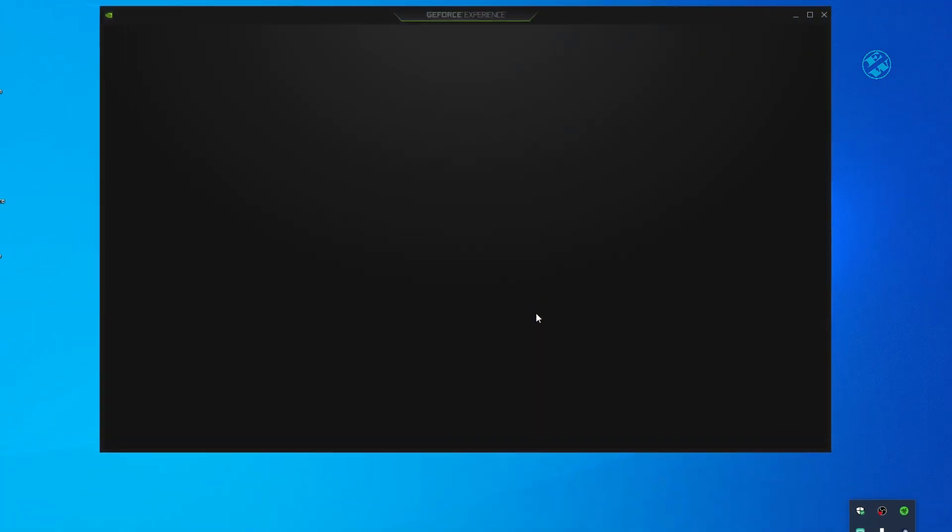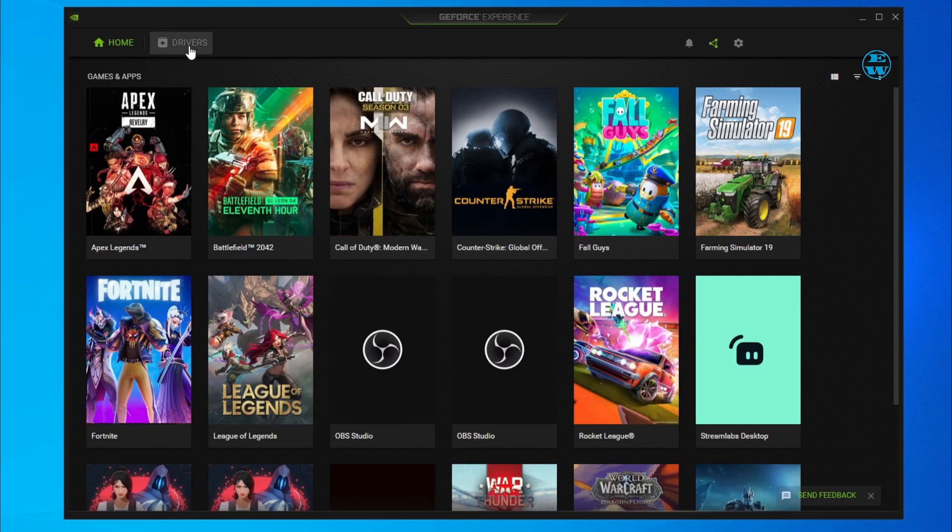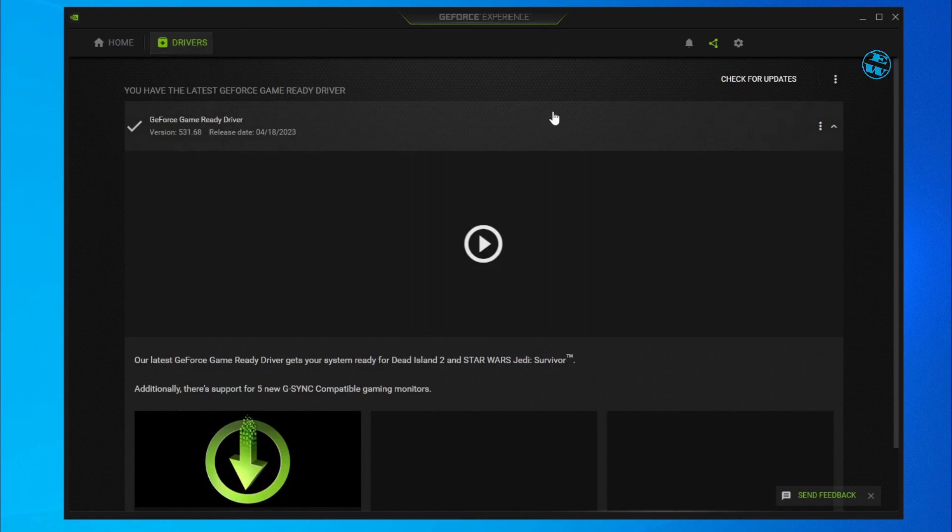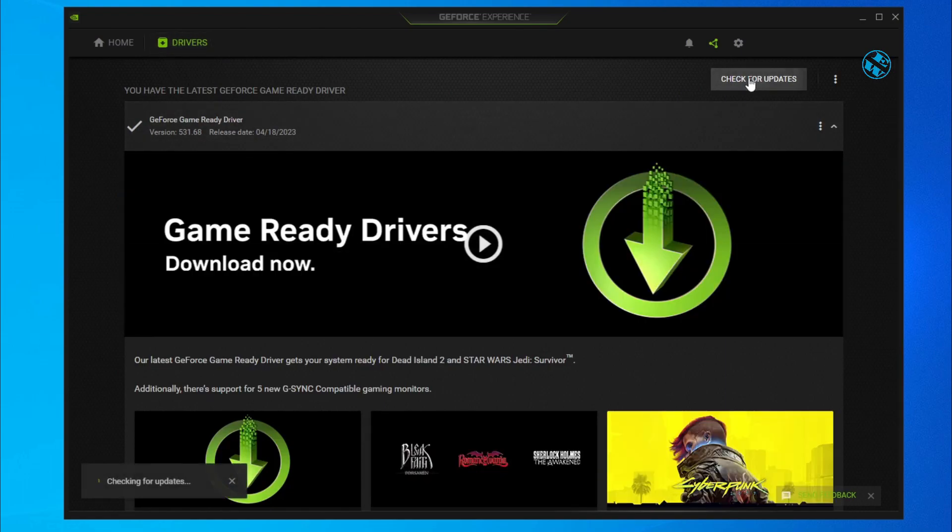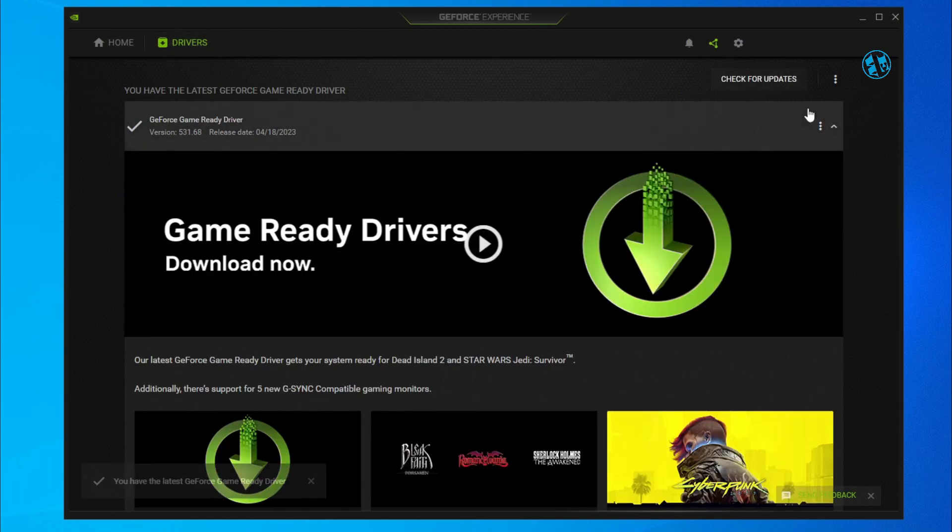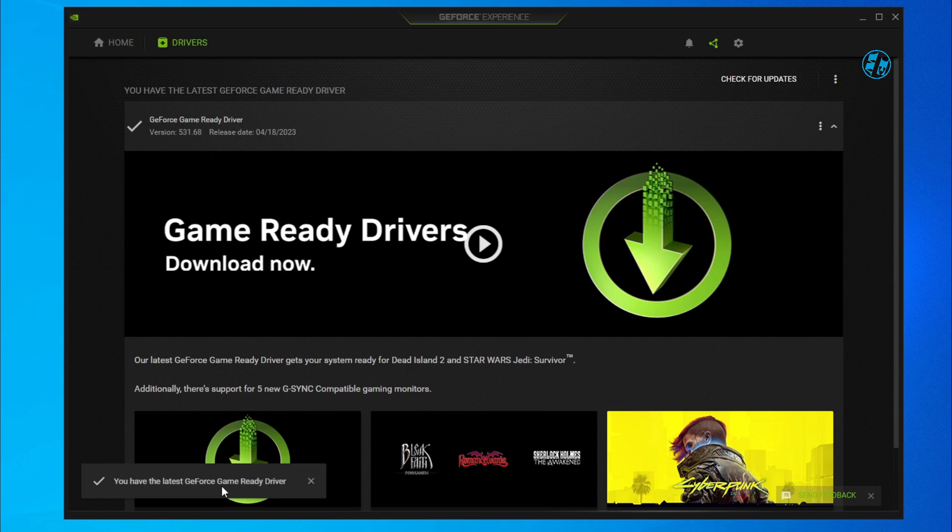Click here on Drivers and select Check for Updates. If it finds any new drivers, click on Download and follow instructions to install it. After that, restart your PC and launch the game.